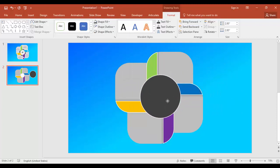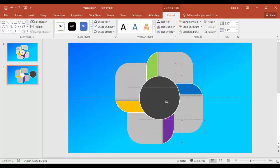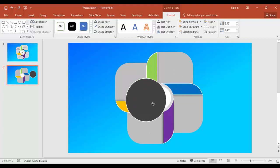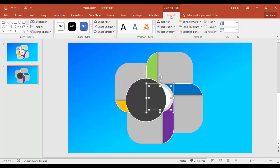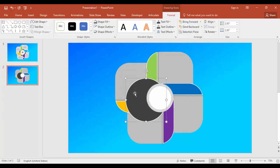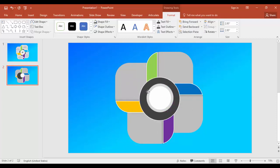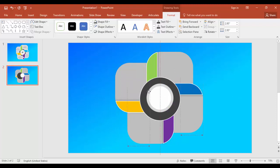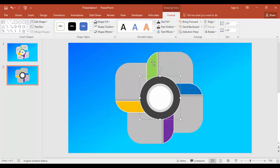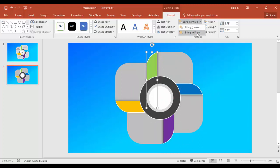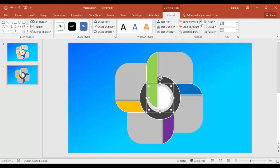And bring it here. Bring this front, bring to front, and exactly place it here in the center. And this one also, bring to front.